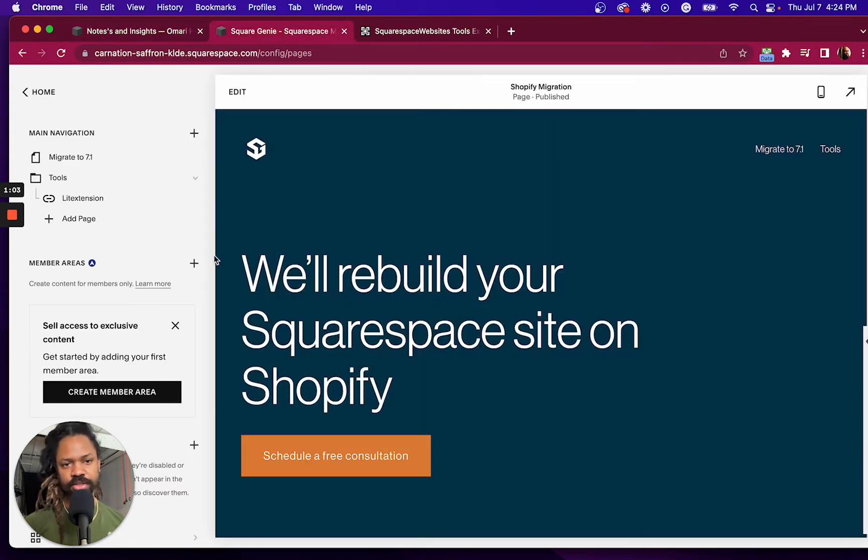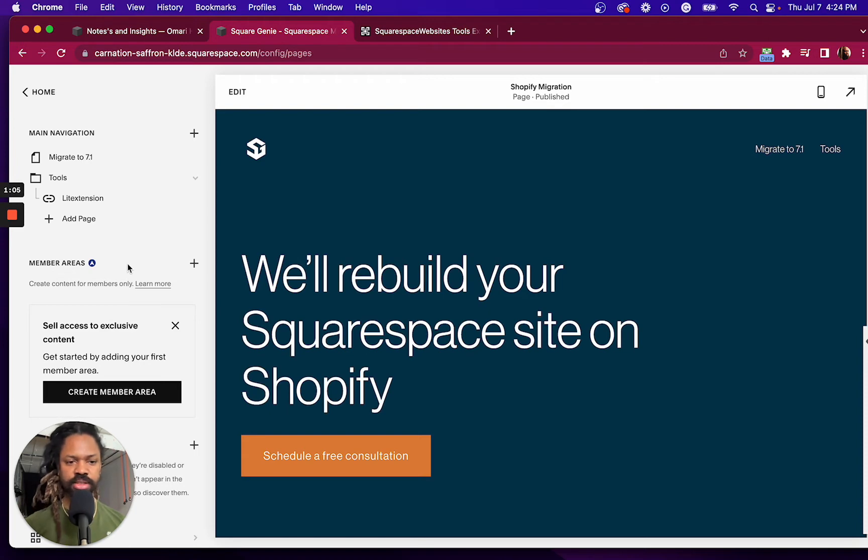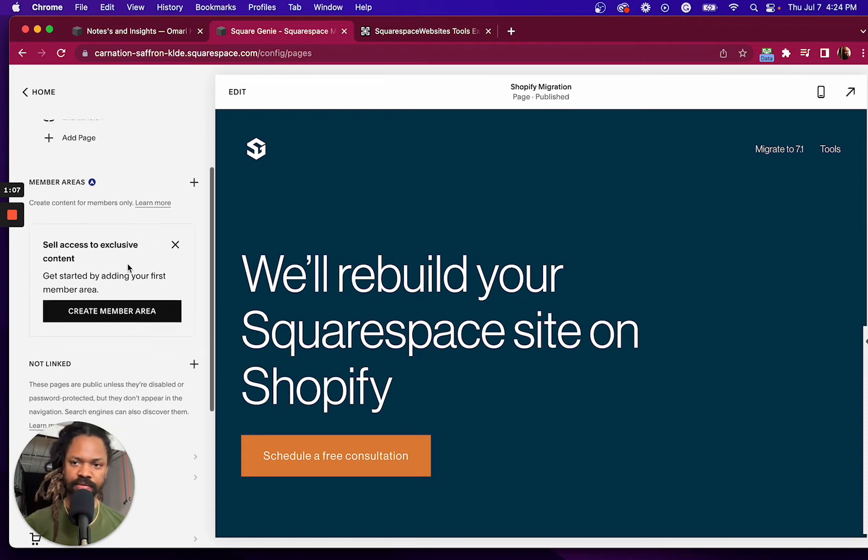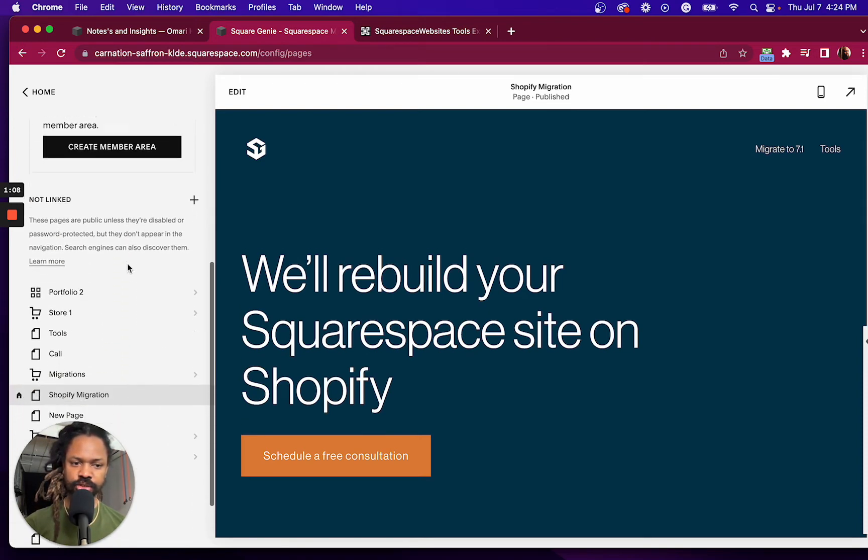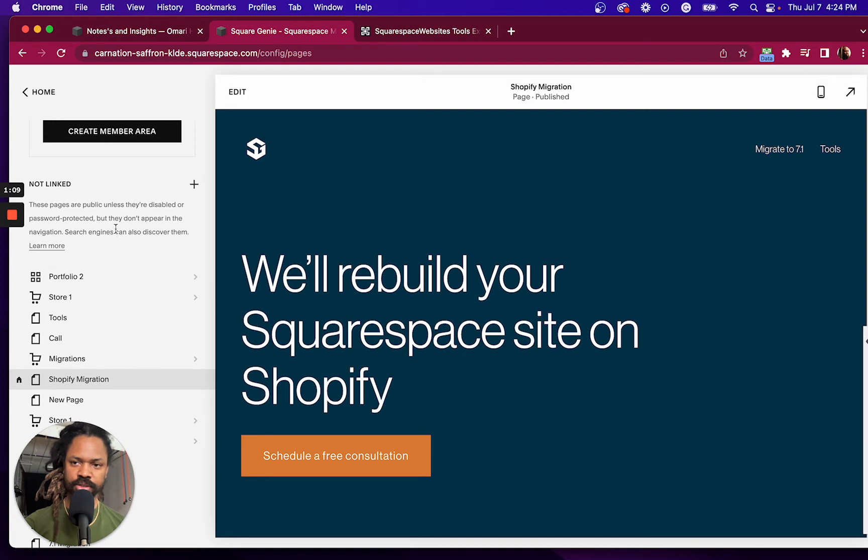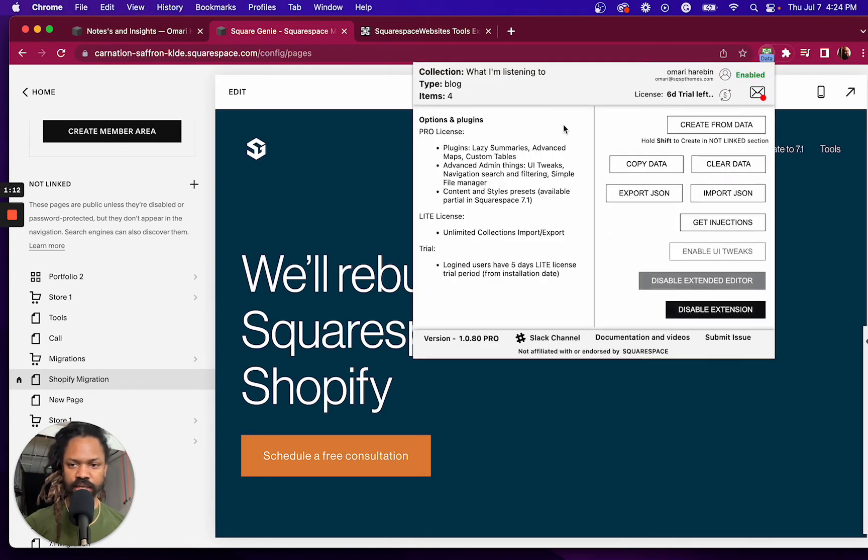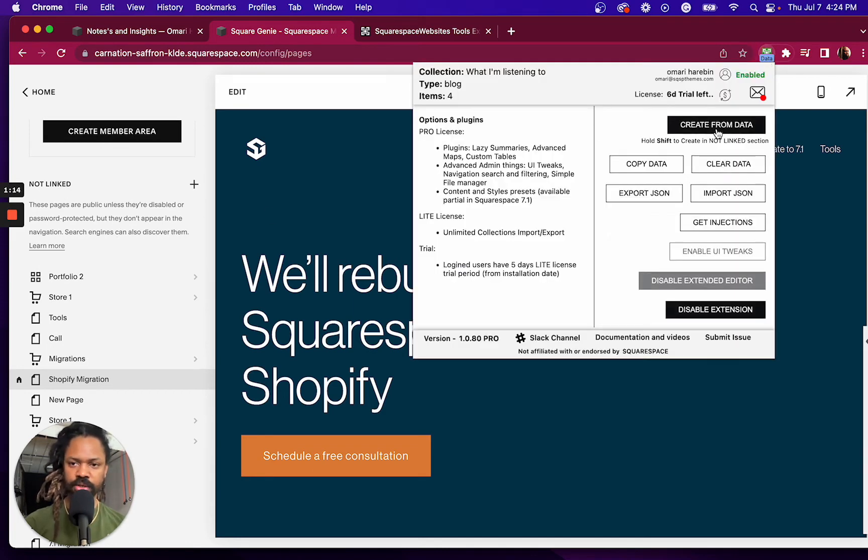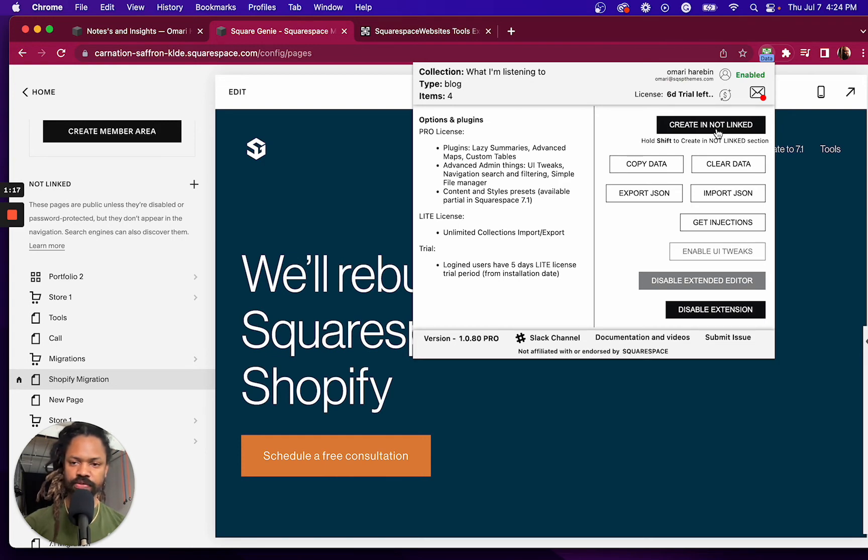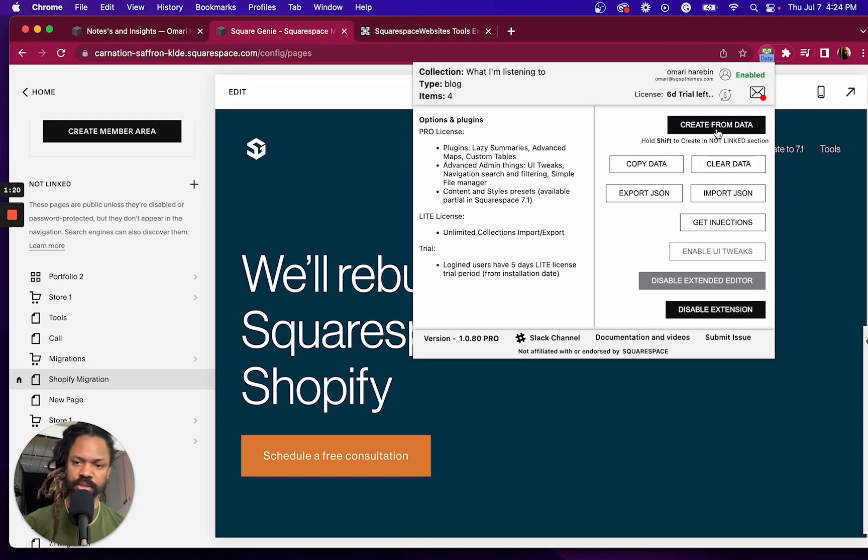When I go over to my Squarespace 7.1 site, the site has to be live. It can't be in a trial mode for this to work. I click on the icon again, and now I'm going to create from data, except I'm going to hold shift because I want to create this page in my not linked section.